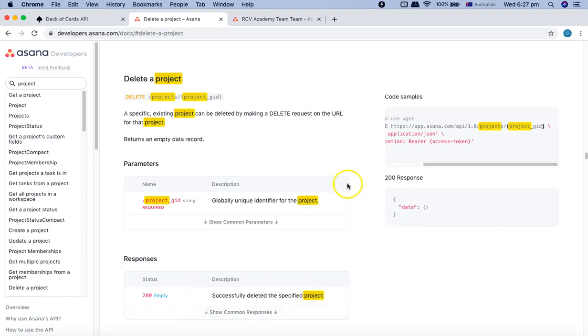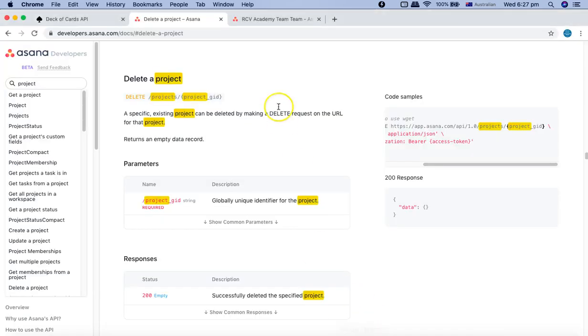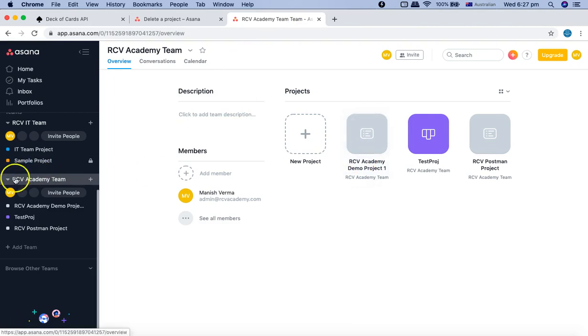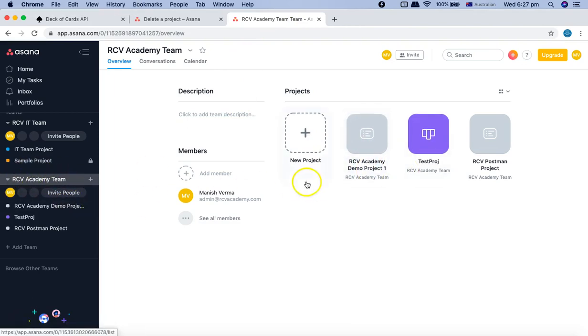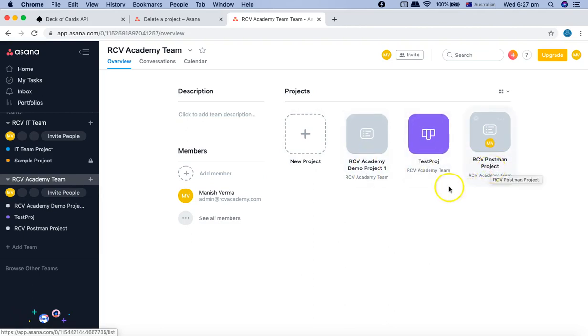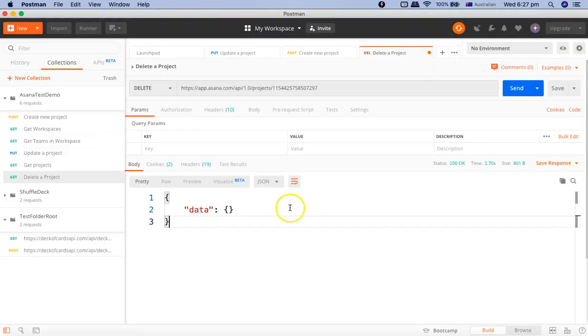If we go to the homepage of Asana, we will see now in RCV Academy team, there are only three projects: demo project, test project, and RCV postman project. The updated project has been deleted successfully. So that is all about the delete request in Postman.